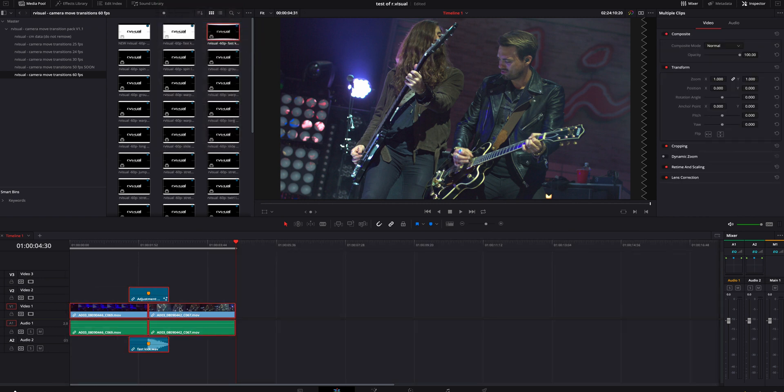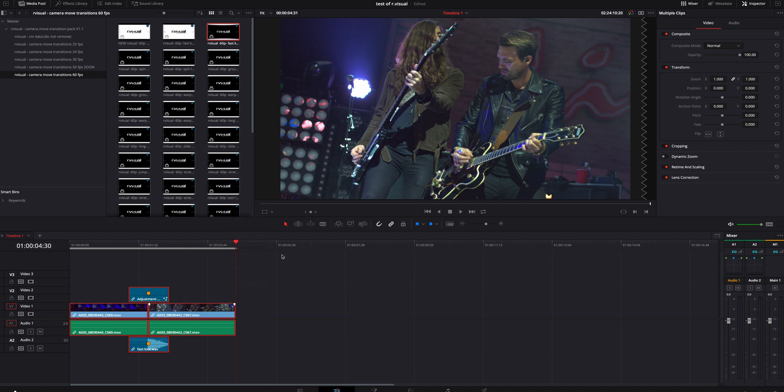I'm going to right click on it and go to render cache fusion output, I'm going to turn that on. This force renders it inside Resolve. This is something not a lot of people know about, so it's a good trick to know.